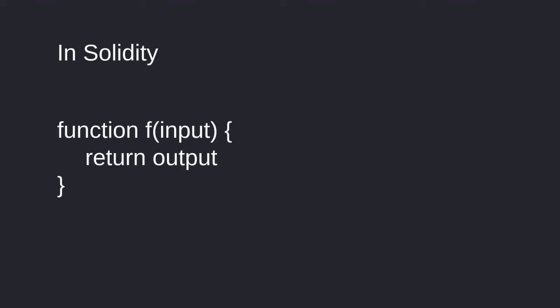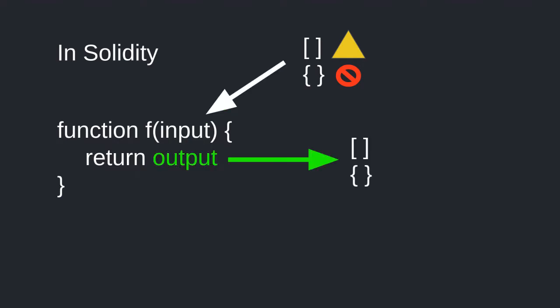However, you might be surprised and not amused to find out that in Solidity, public functions cannot accept certain data types as input, and you also cannot return certain data types as outputs.